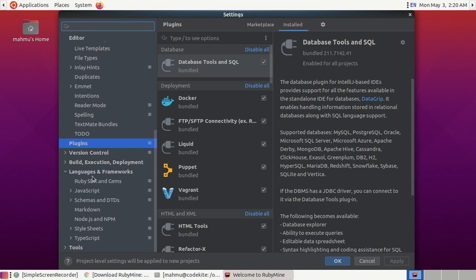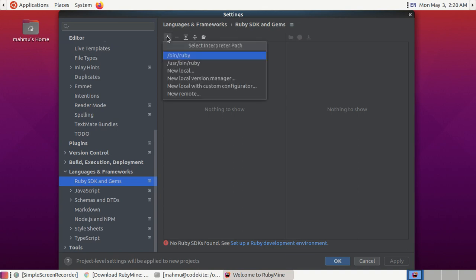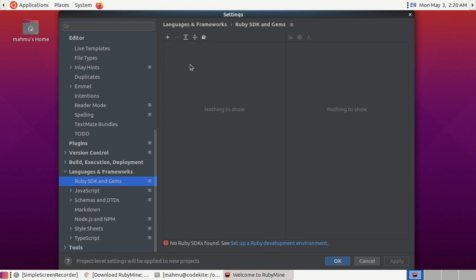Select the Ruby SDK and gems. Now click on the plus sign and select the interpreter path.